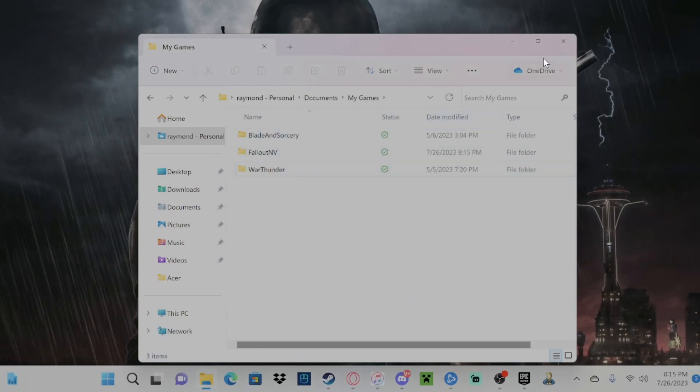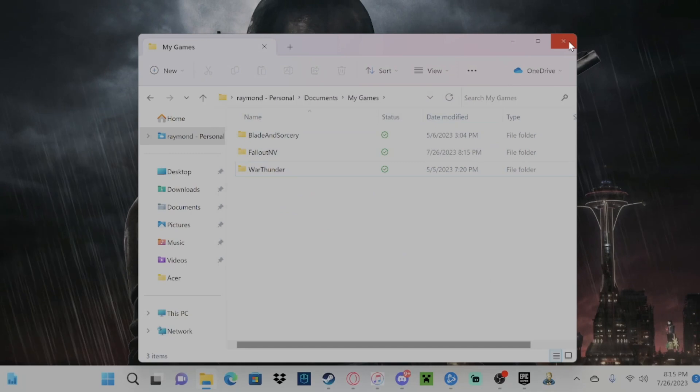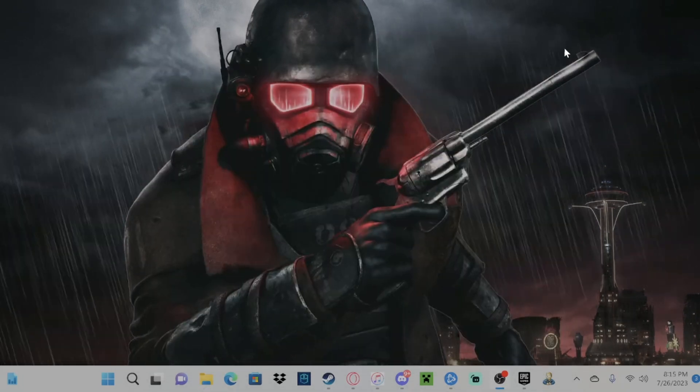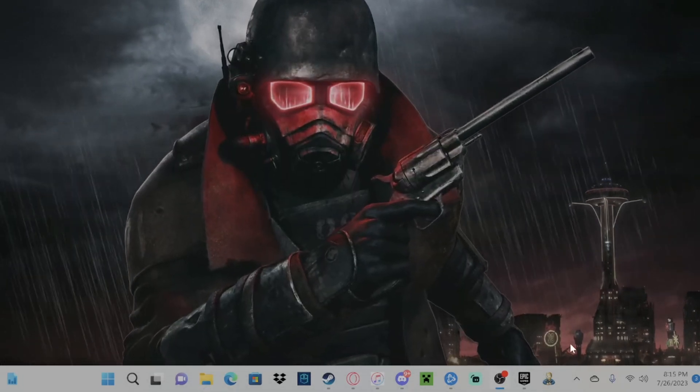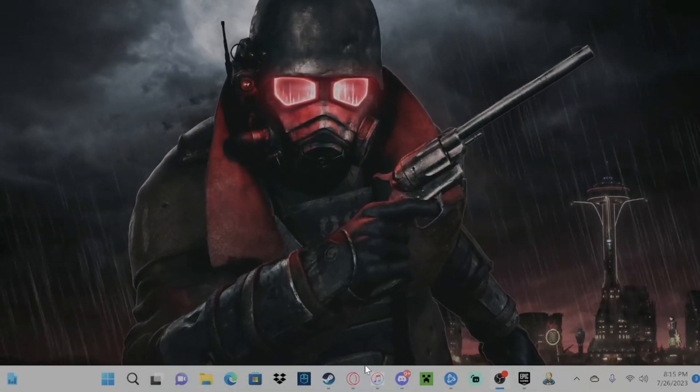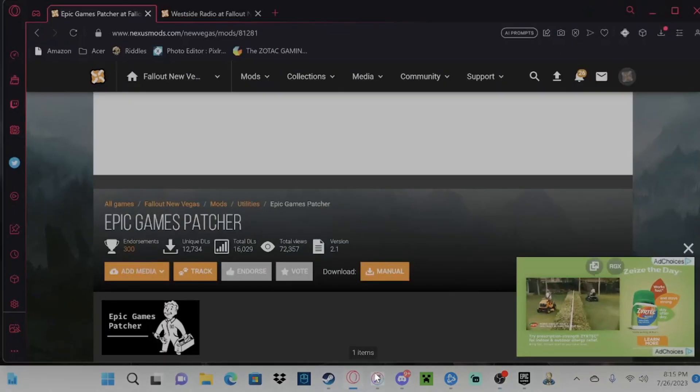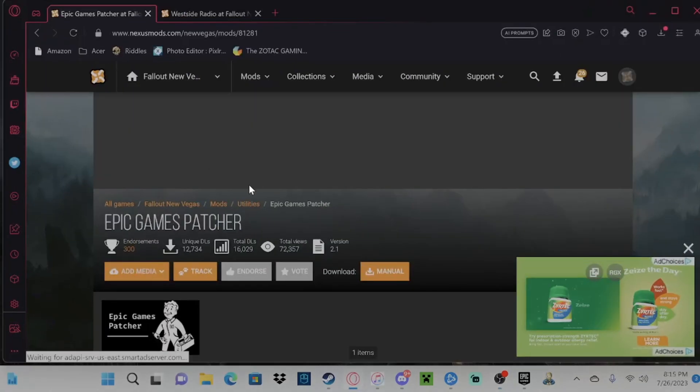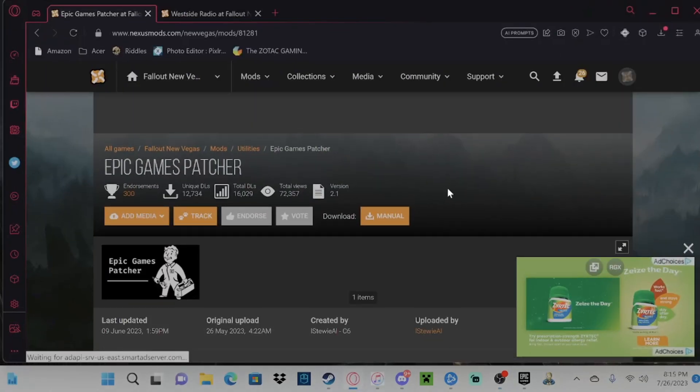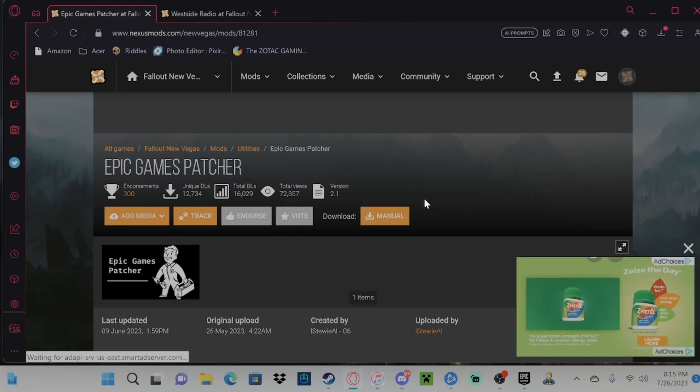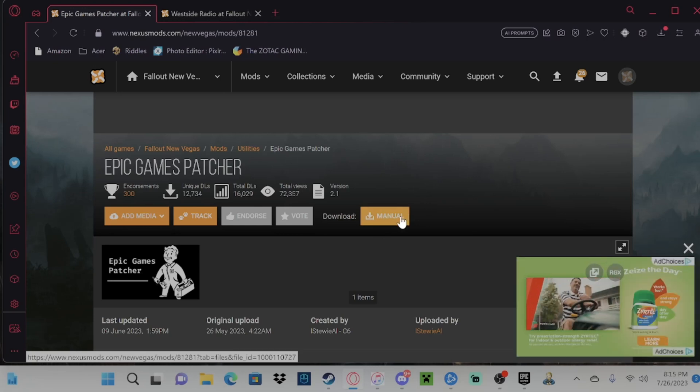And now that we have that, let's close that, and we're going to want to go on over to whatever your browser is. There will be a link in the description for this. So you're going to want to download this.